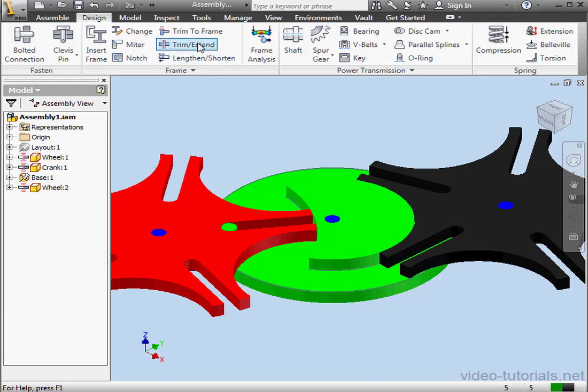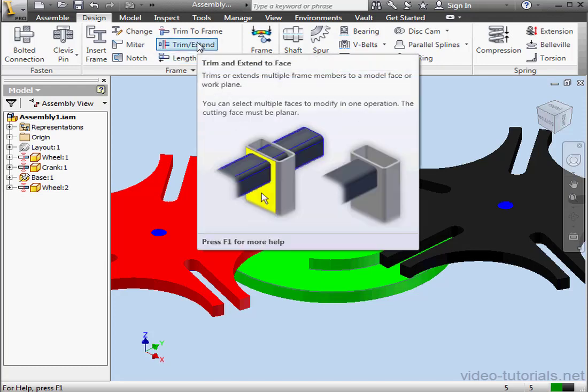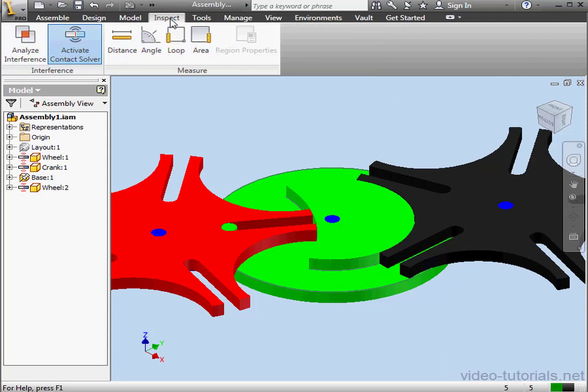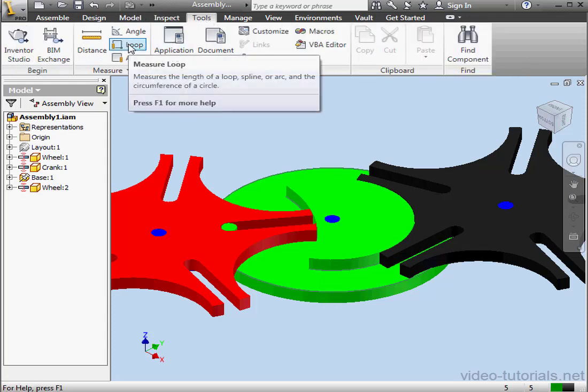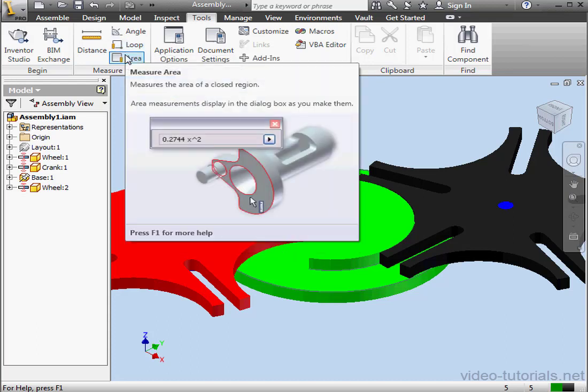Here on the Design tab, I'm on the Frame panel, the Trim Extend tool is highlighted. Model, Inspect, Tools. As you can see, each tab contains a number of panels hosting a variety of related commands for a particular task.